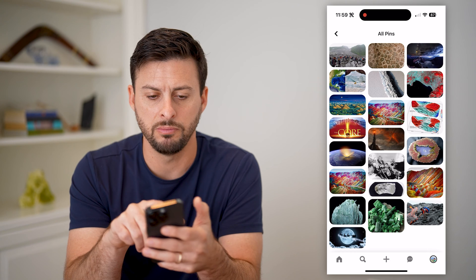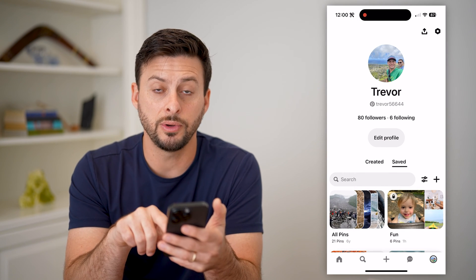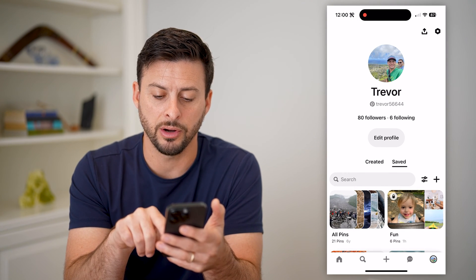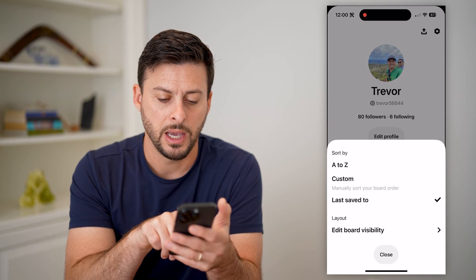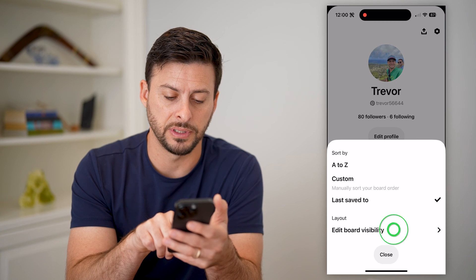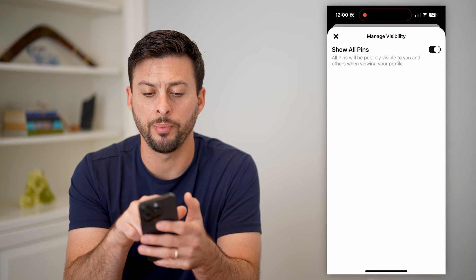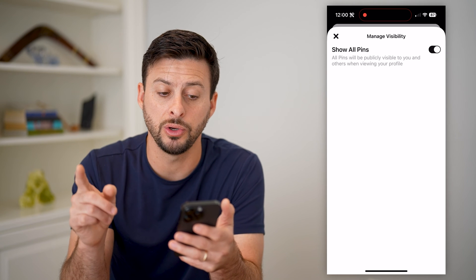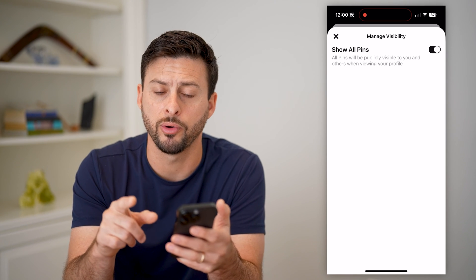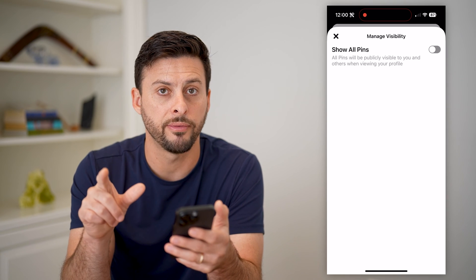If I wanted to remove all of those, all I have to do is hit the little gear icon next to the plus, tap on it, and then hit edit board visibility. Now here it says show all pins — all pins will be publicly visible to you and others when viewing your profile. All I have to do is toggle that off.